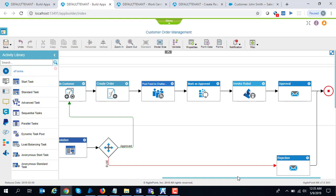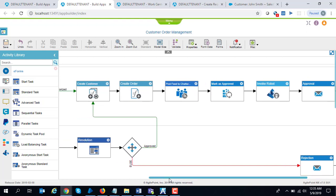The scenario I have used here is that often times companies have a legacy order management system, so even though they might have moved to a newer order management system like NetSuite or Salesforce, they still might be maintaining an older system.